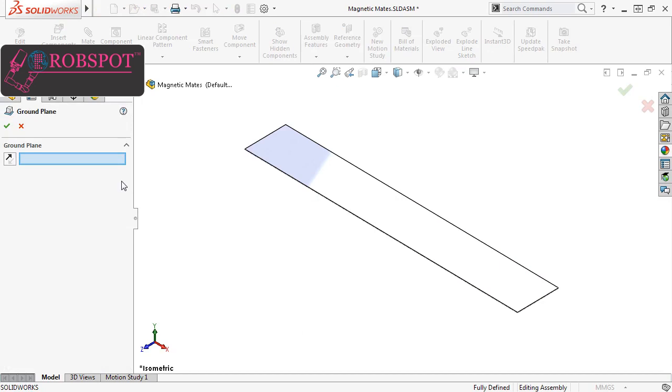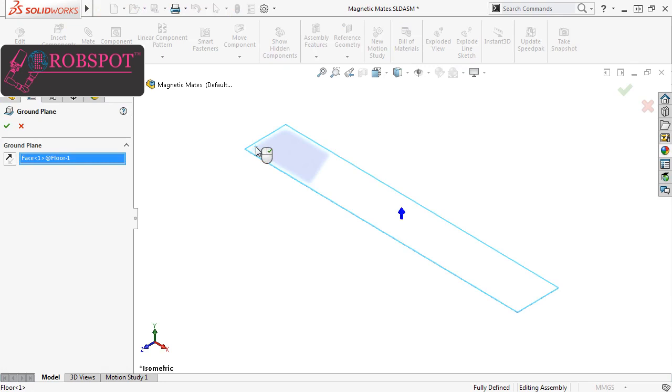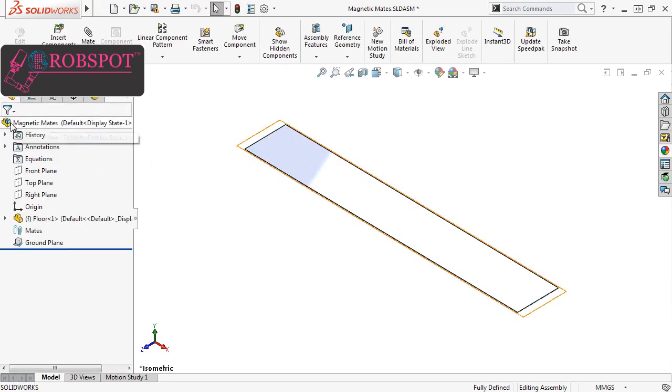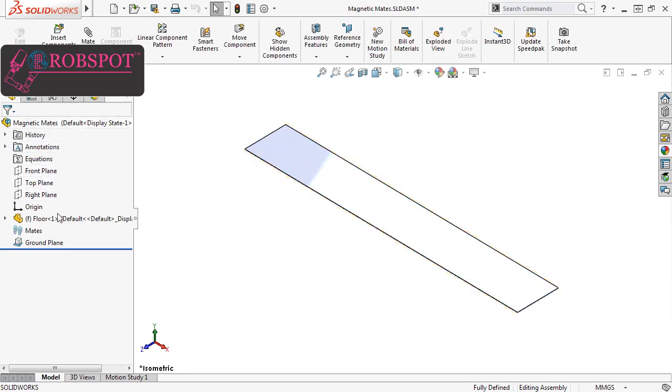The Property Manager is very simple. All I have to do is select the face I want to use as the ground plane. Make sure the direction is going in the right direction, and click the green check. When I do, you can see a ground plane feature was added to the Feature Manager design tree.